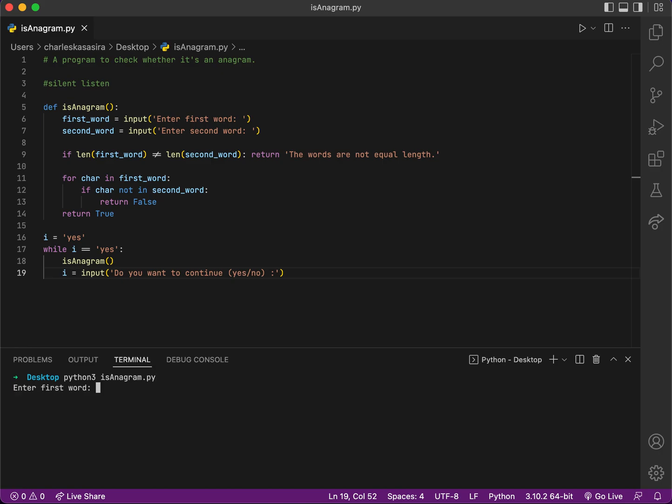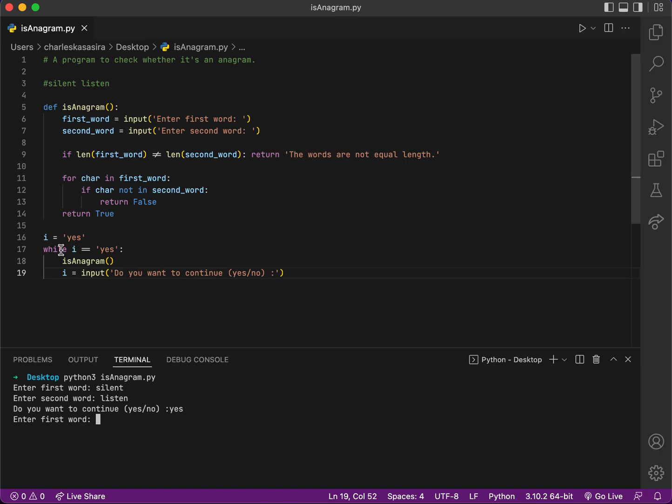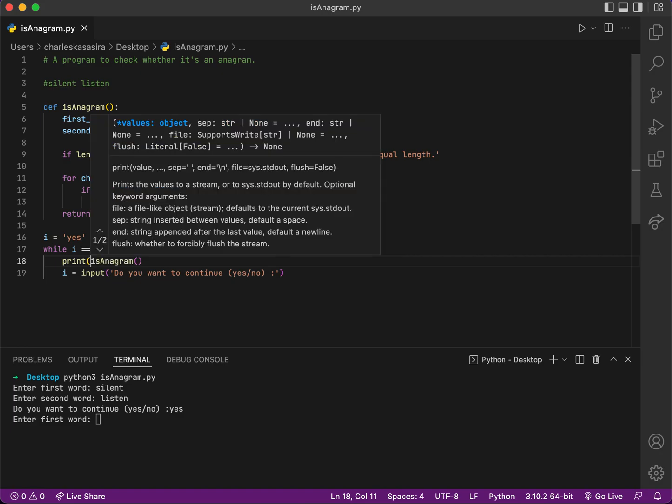I think that's it. So let me try it out. My first word is 'silent' and my second word is 'listen'. It's not returning anything and it's asking if I would like to continue. That's because I'm not printing it out. So if I wanted to print this to the screen, I have to say print whatever is_anagram is returning.